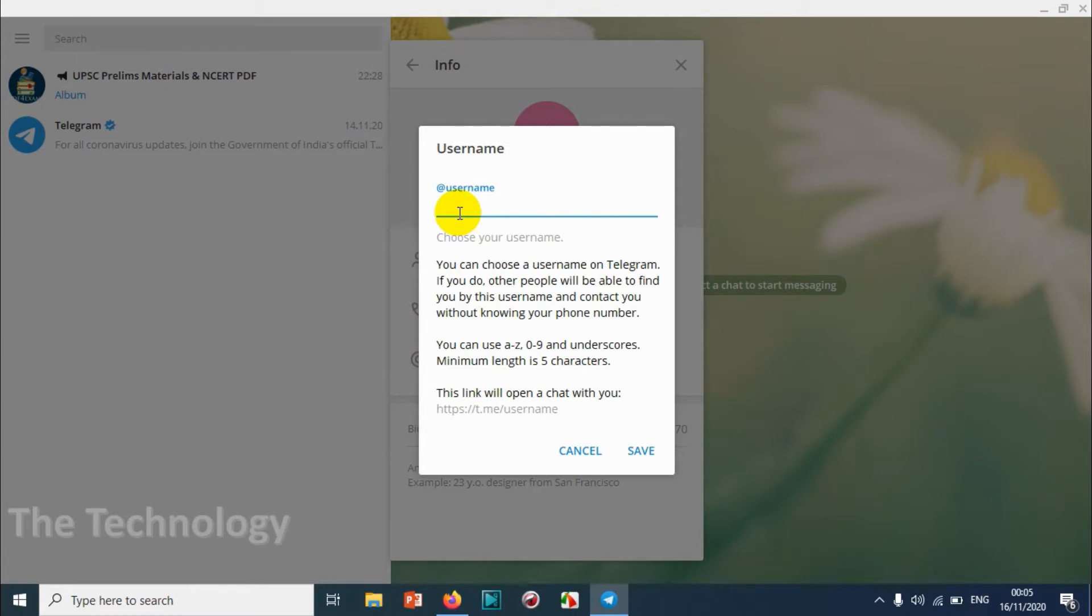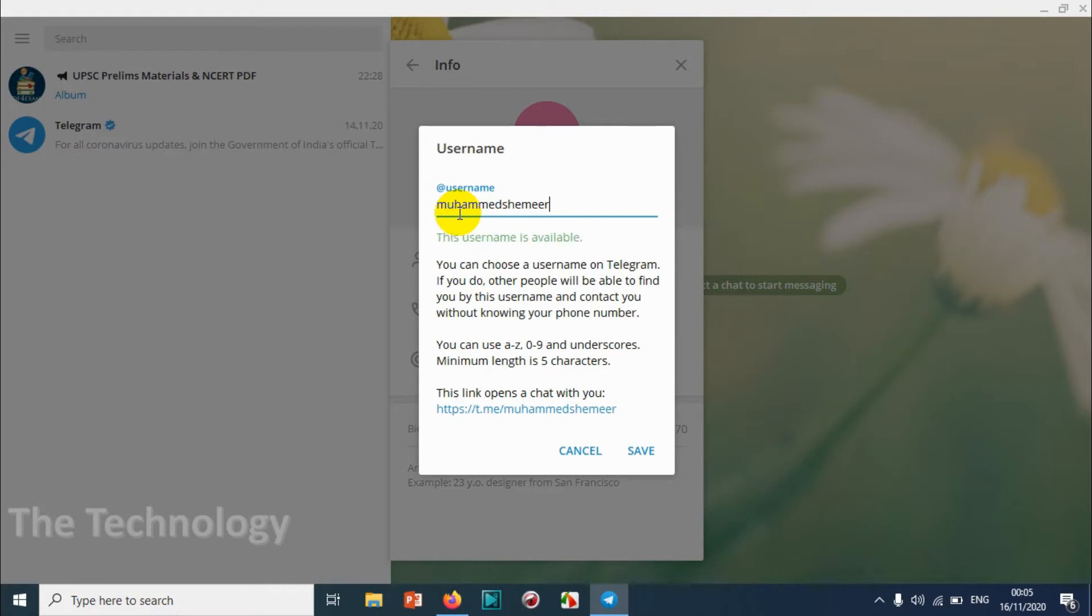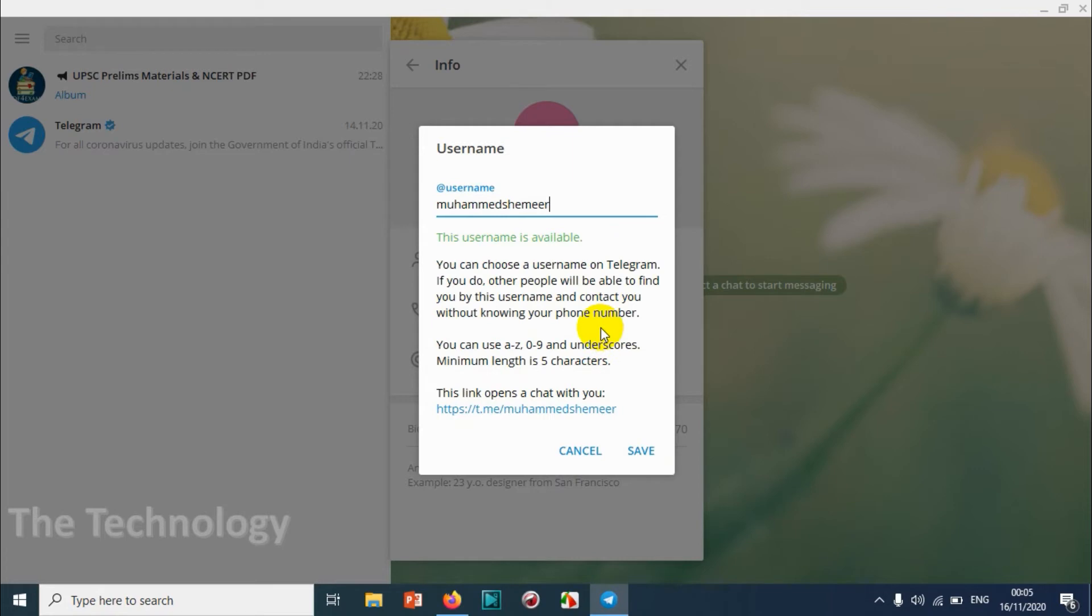You can just assign a username. For example, I'm going to give my full name. You can see that it's available. This username is available and the link will be t.me slash whatever name I have given.